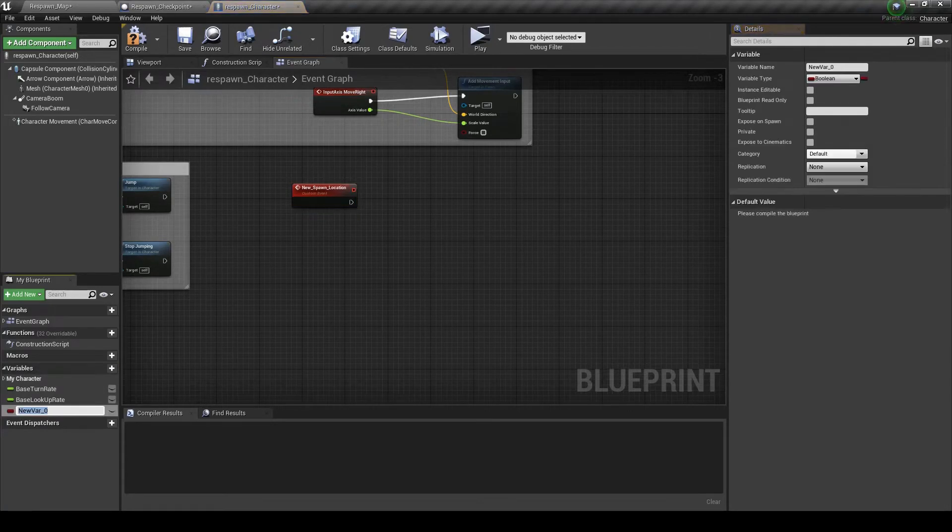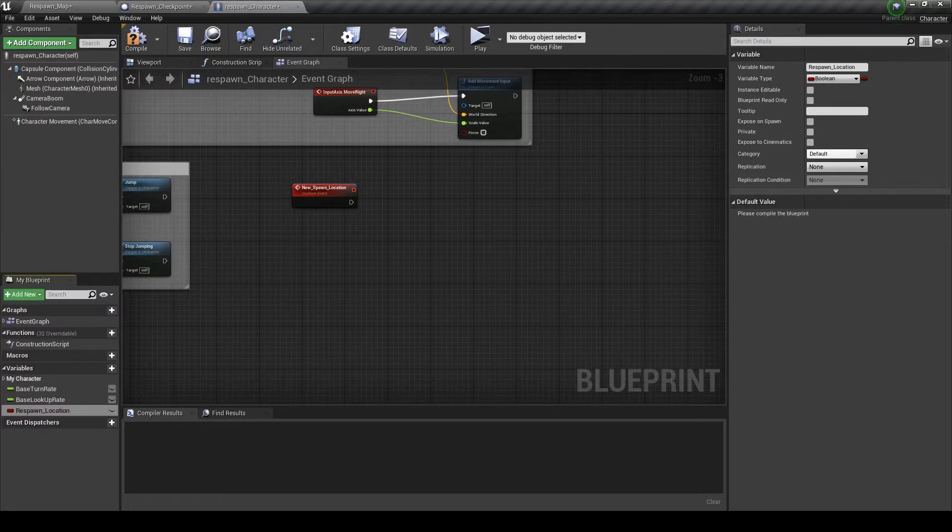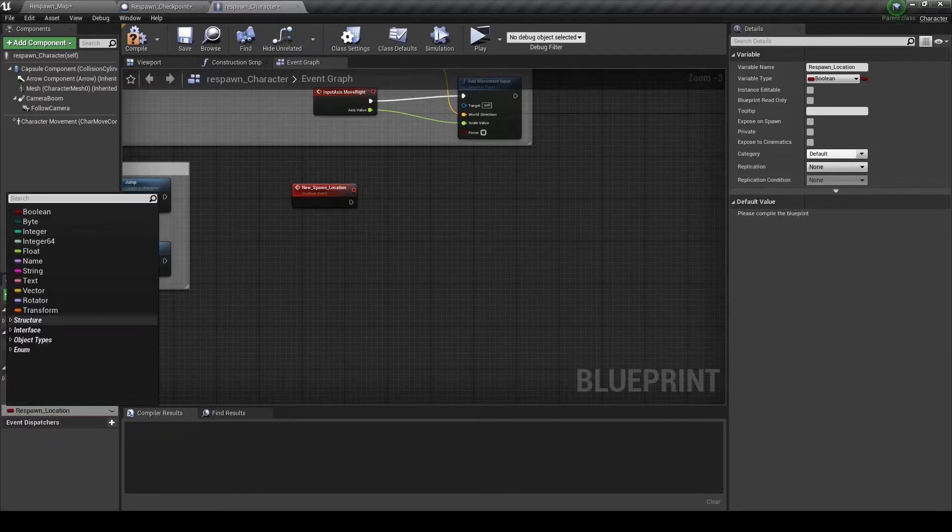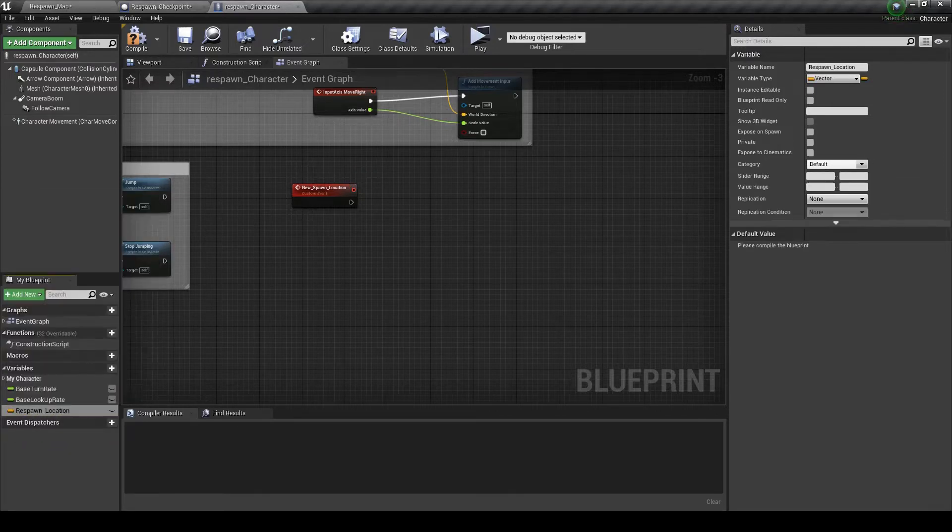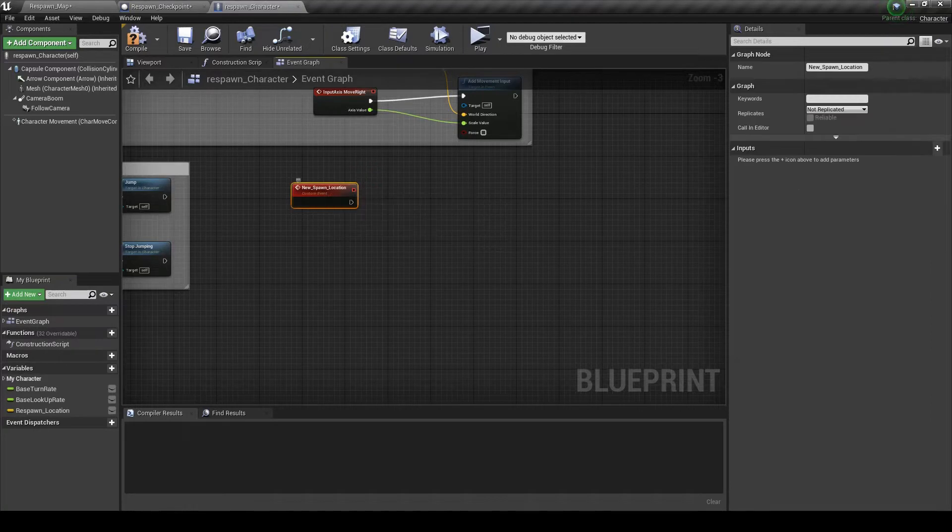And we're going to create a variable called respawn location. Make sure that it's a vector.